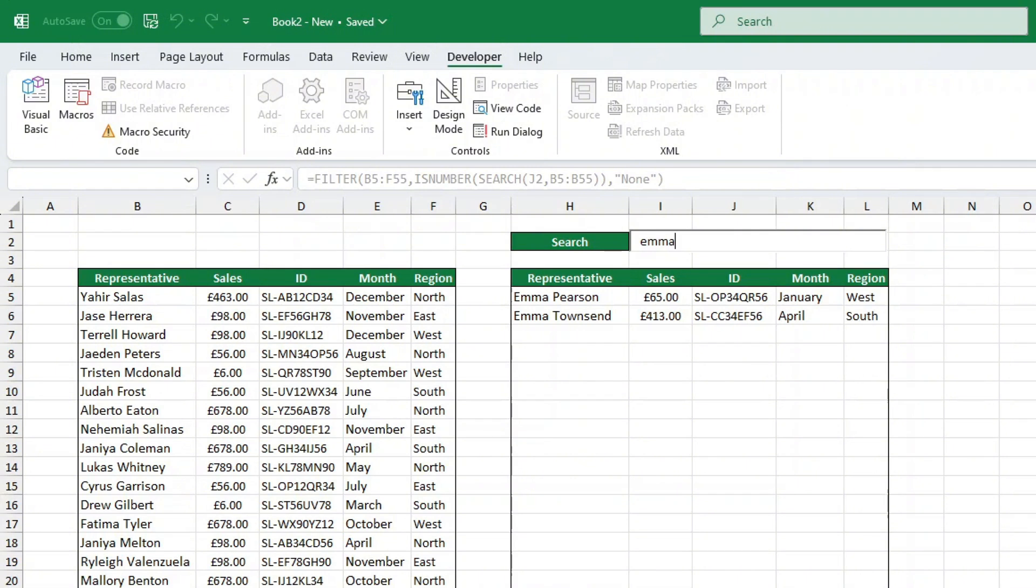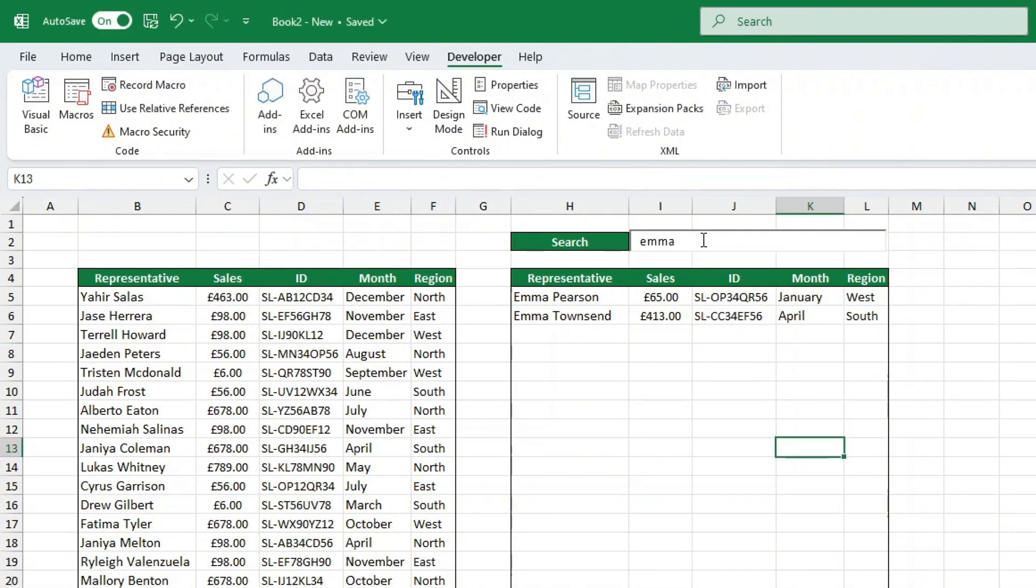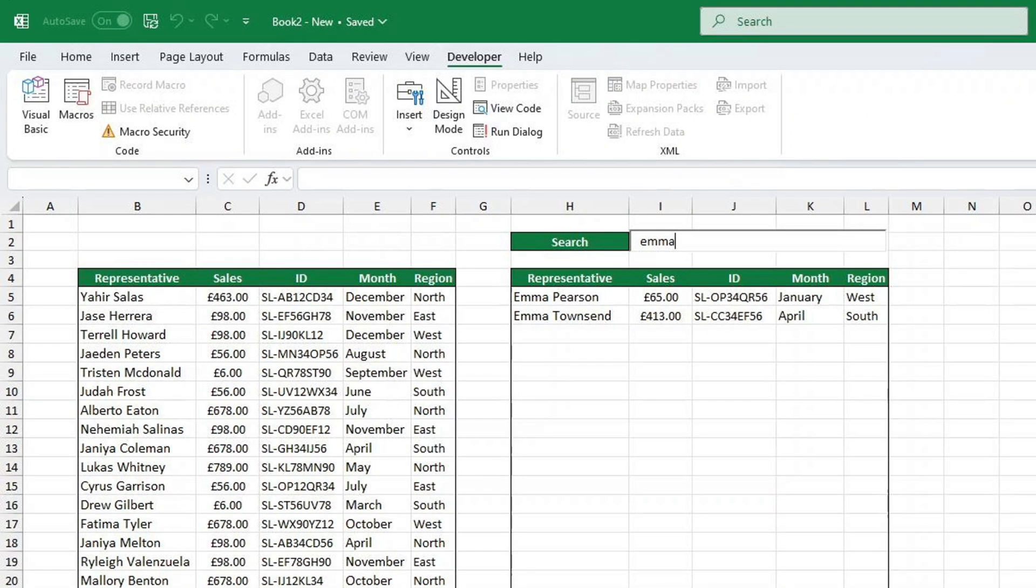And that's it. Now you'll never have to struggle with Ctrl plus F again. Just type and let Excel do the work for you. If you found this tutorial helpful, make sure to hit the like button and subscribe to our channel for more awesome Excel tips and tricks. Thanks for watching and I'll see you in the next video. Bye.